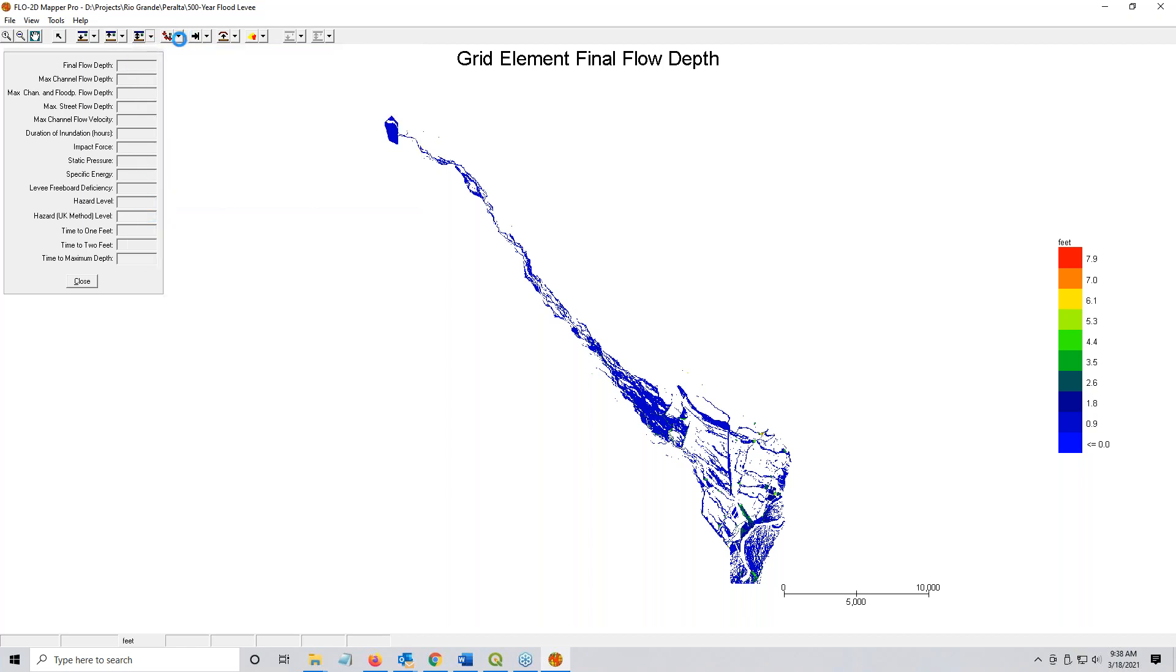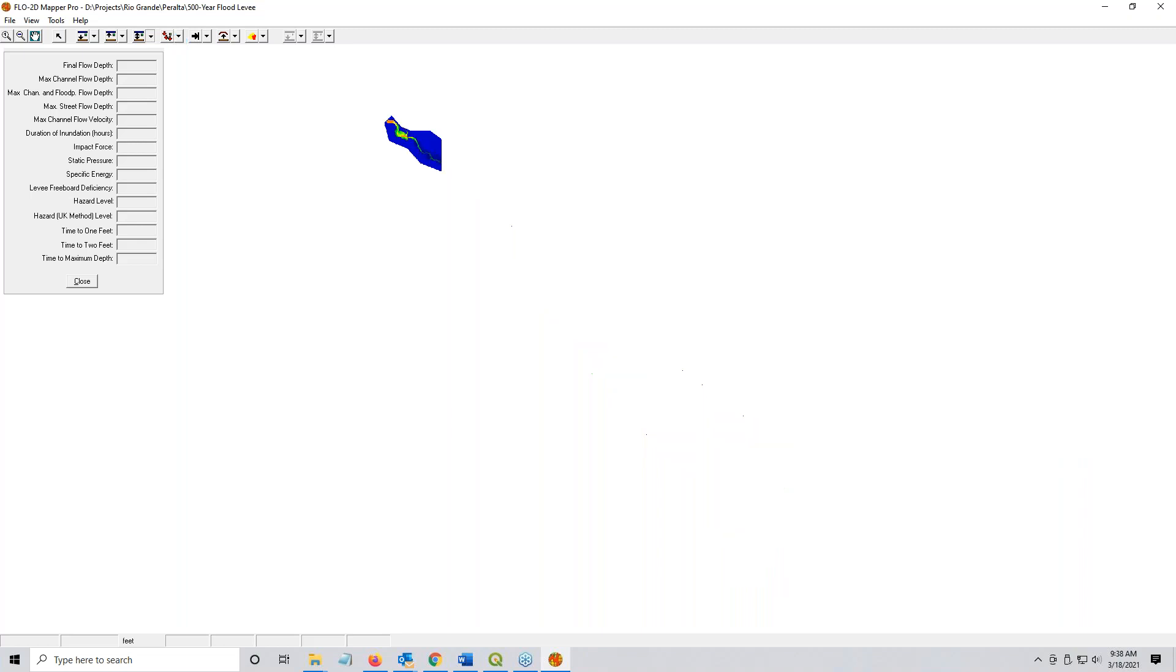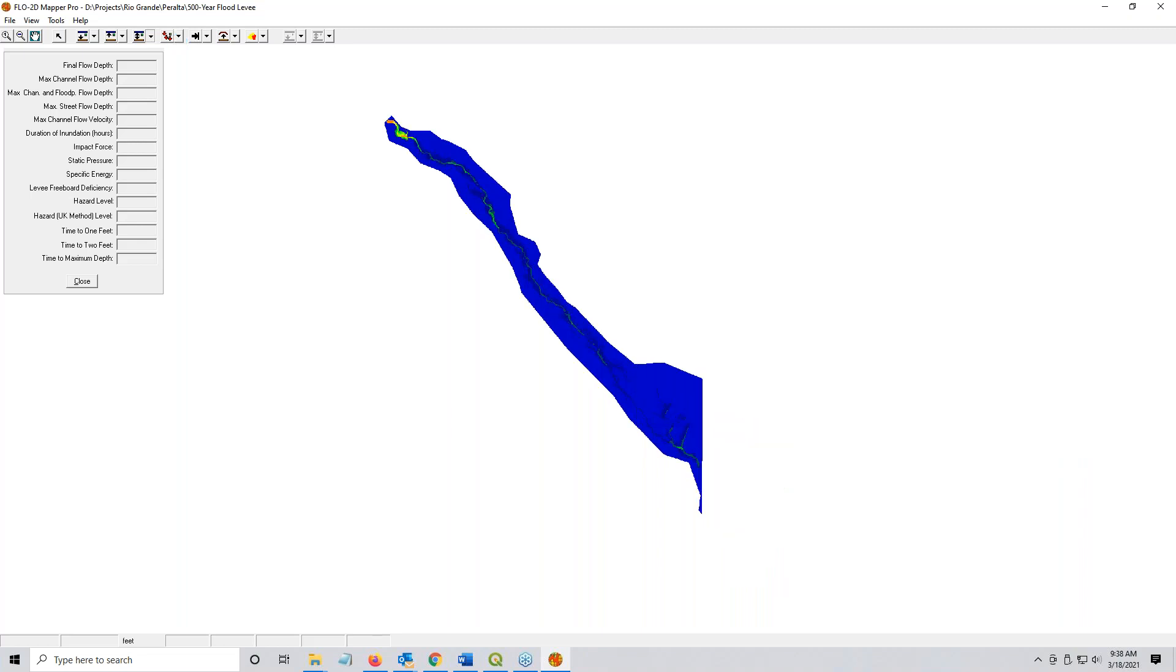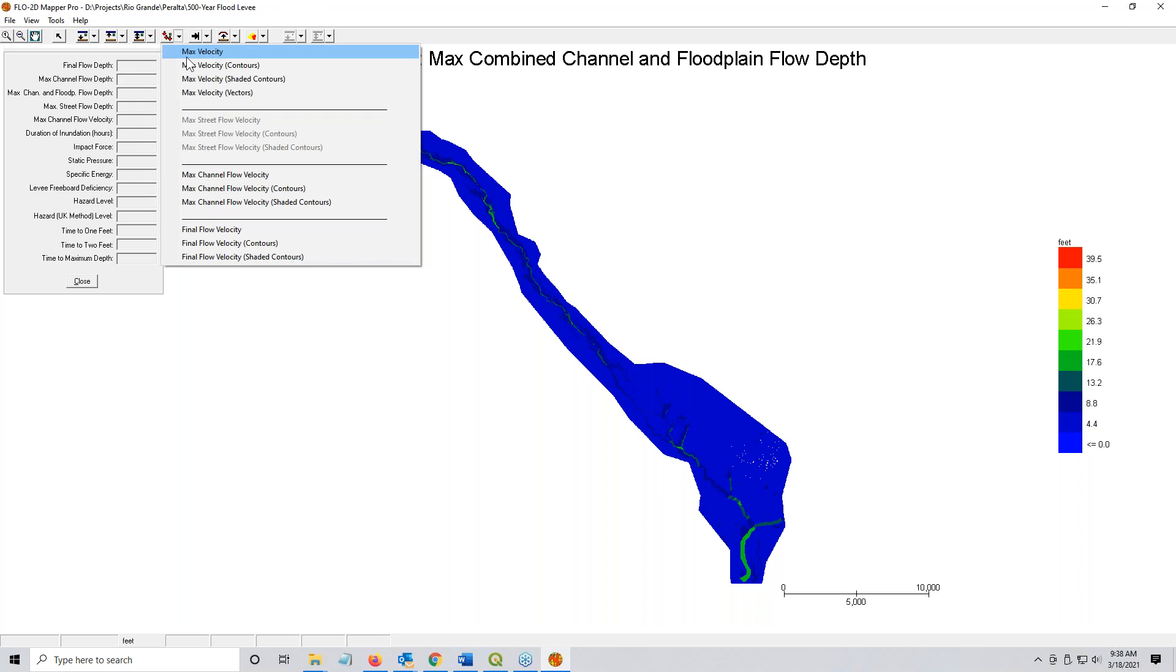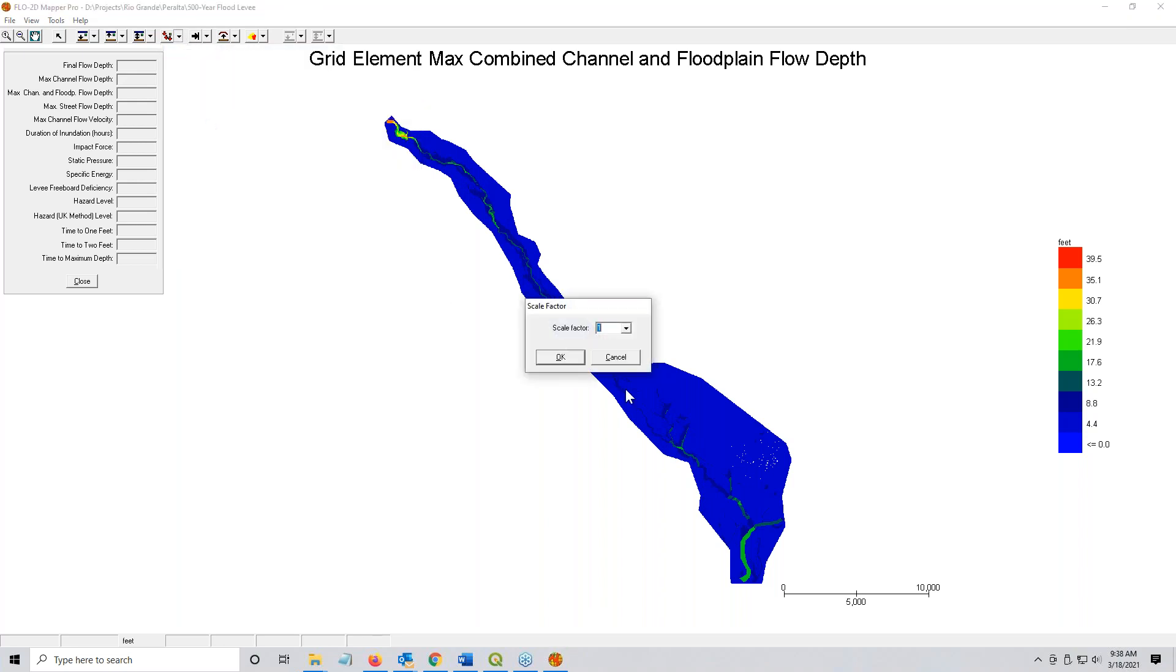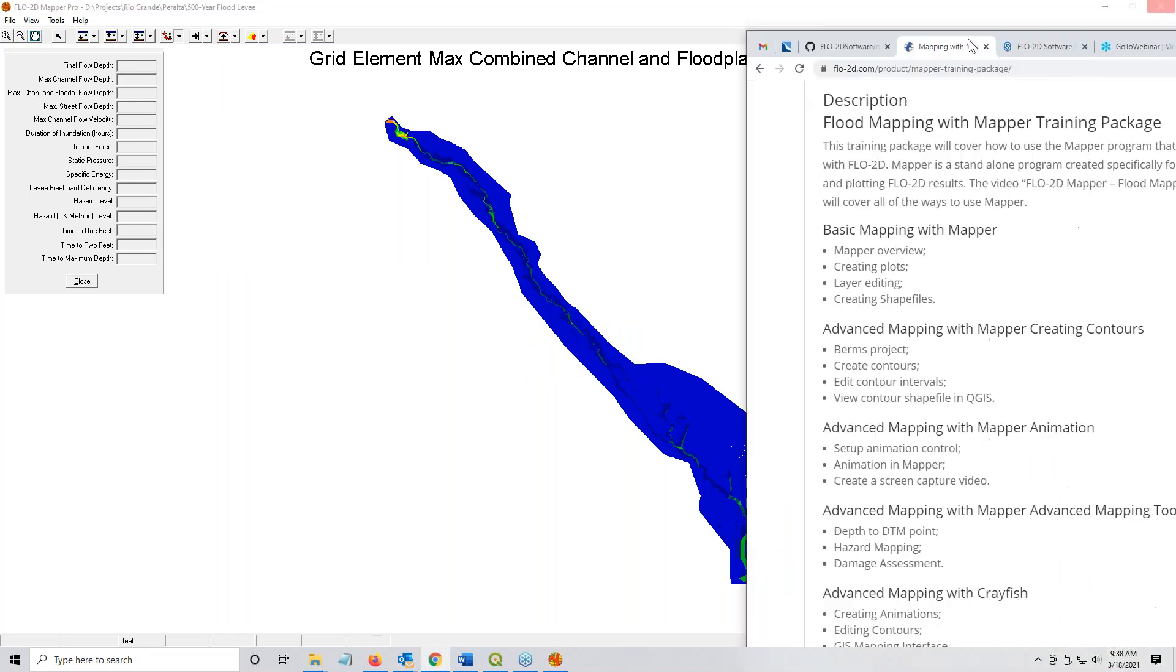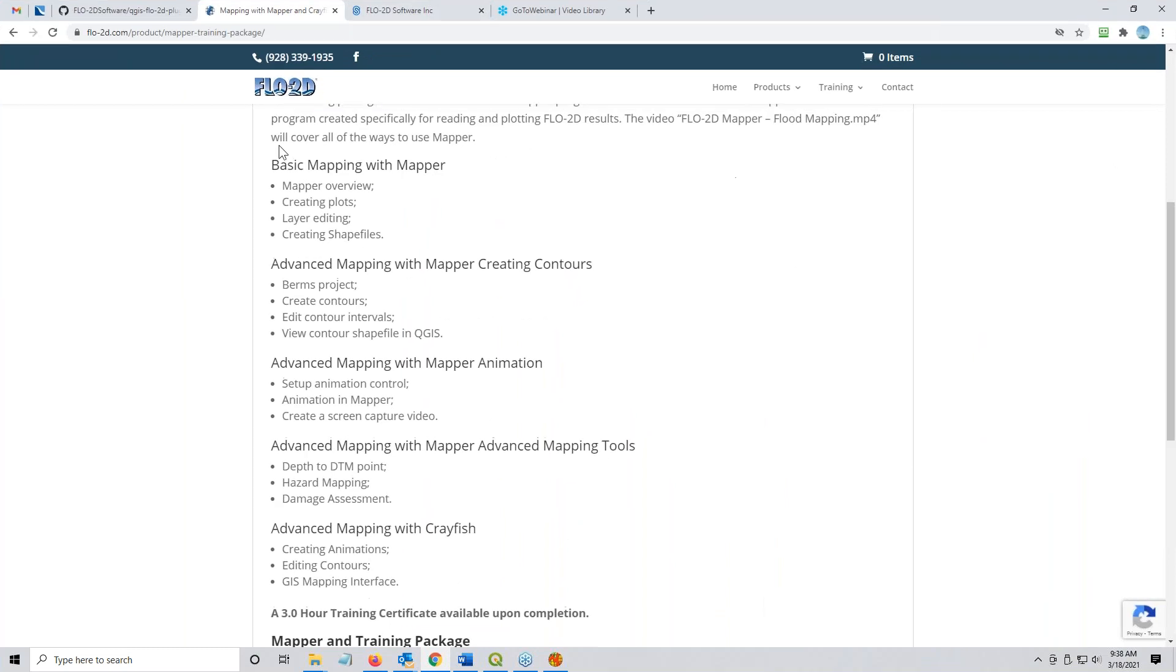And one more. I'll get one more. Now if you want a full mapper lesson, I'm going to show you where that is in just a moment. So this is the velocity maximum velocity vector. Okay, that's nice.